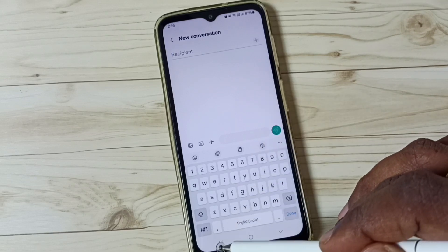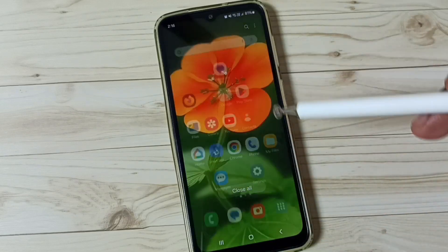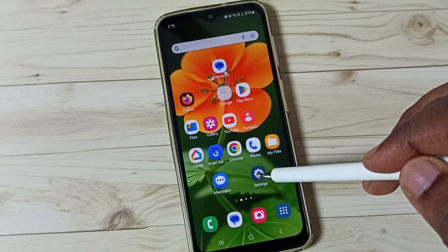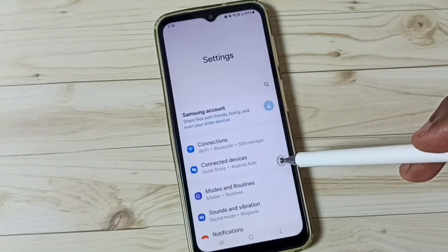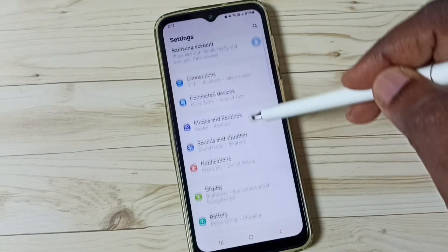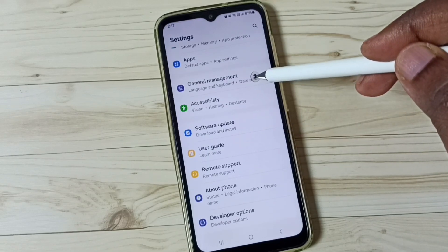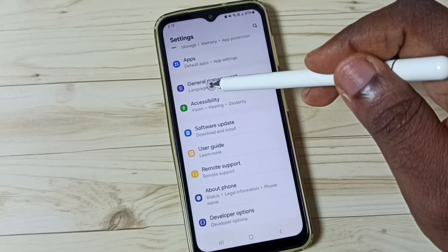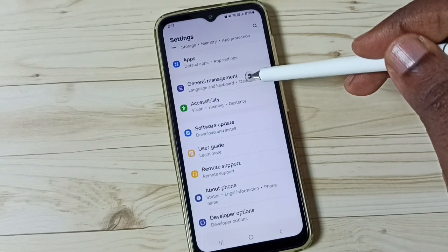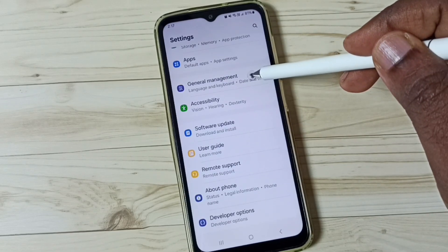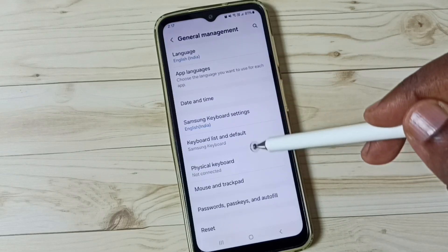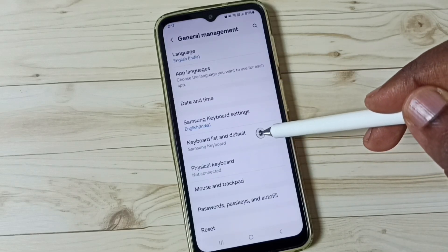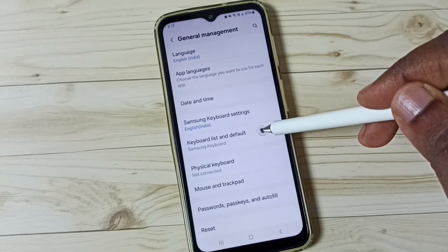Let me close this app. Then go to Settings and tap on the Settings app icon. Then scroll down and go to General Management. Tap on General Management. Then go to Keyboard List and Default and tap here.